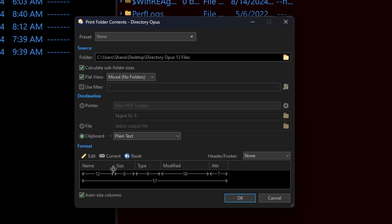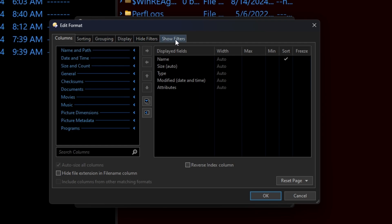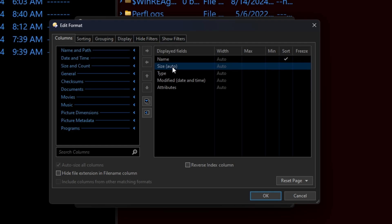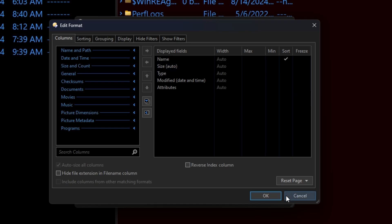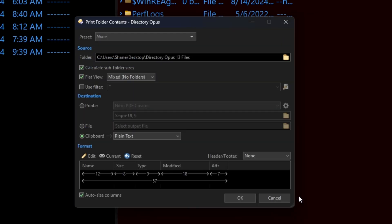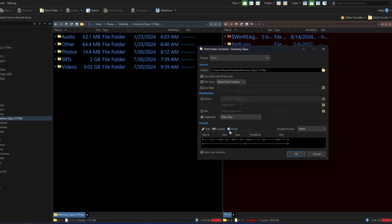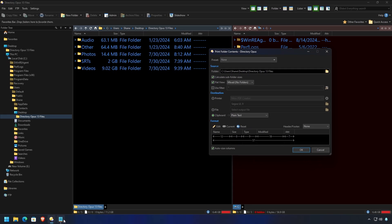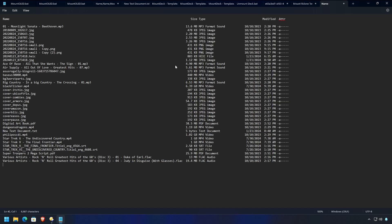And here is your view. You can completely customize what the output looks like using this very comprehensive editor to say, I want the name, I want the size, type, blah, blah, blah. Make it your own, of course, and then hit OK. Says the folder printed successfully. Let's jump over to Notepad. Paste it in. And there you go. It is exactly what was promised, a perfect view of your directory. Awesome stuff.